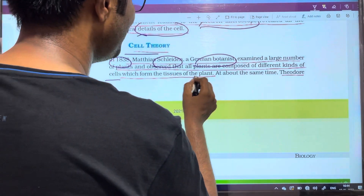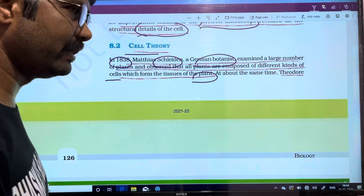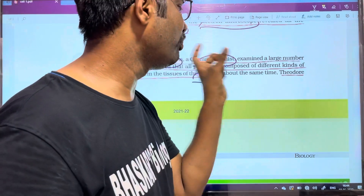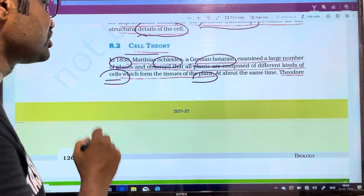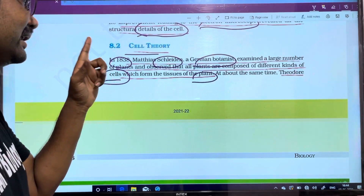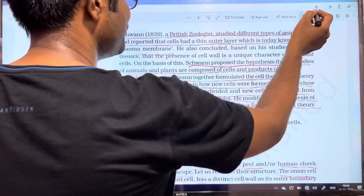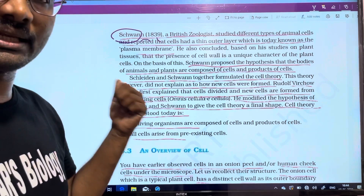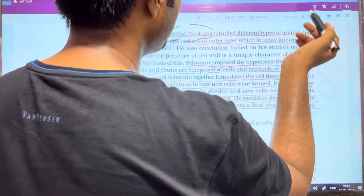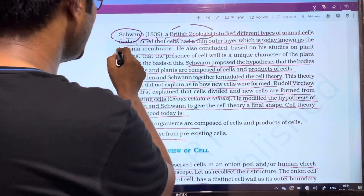Schleiden observed which cells form the tissues of the plant. Different plants have different cells, and plants are composed of different cells forming different tissues. Schleiden published his findings in 1838. Then, in 1839 — one year later — Schwann, a British scientist working on different types of animal cells, reported that cells have a thin outer layer called the plasma membrane.